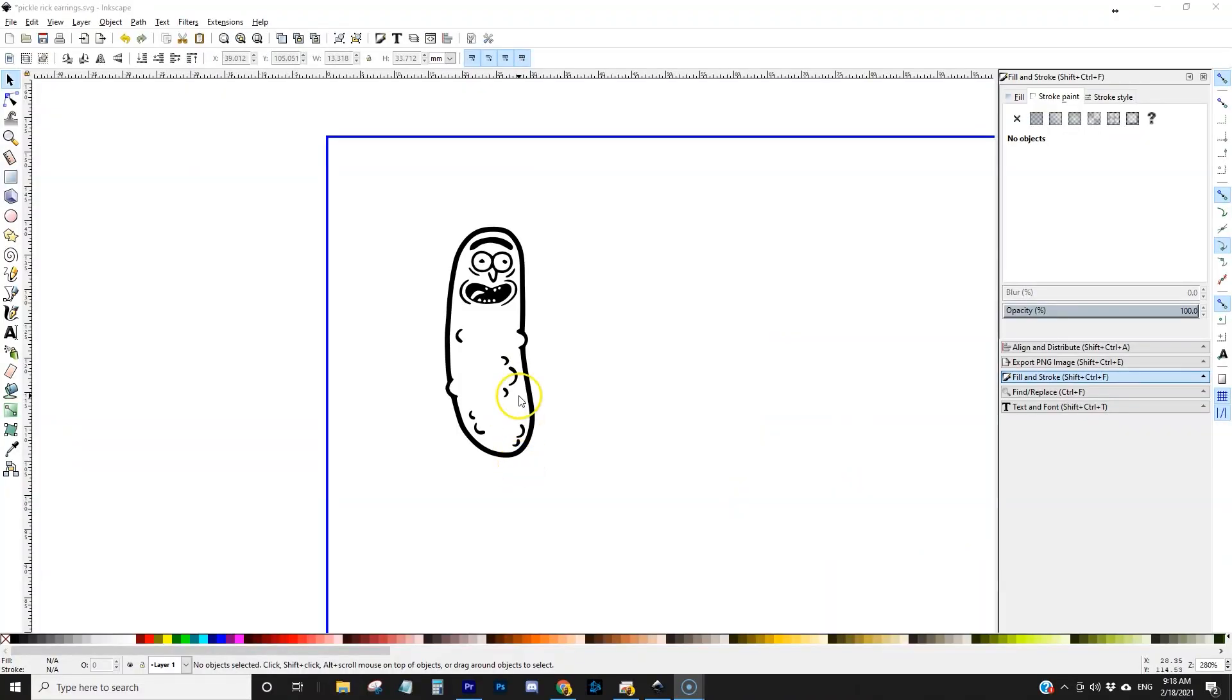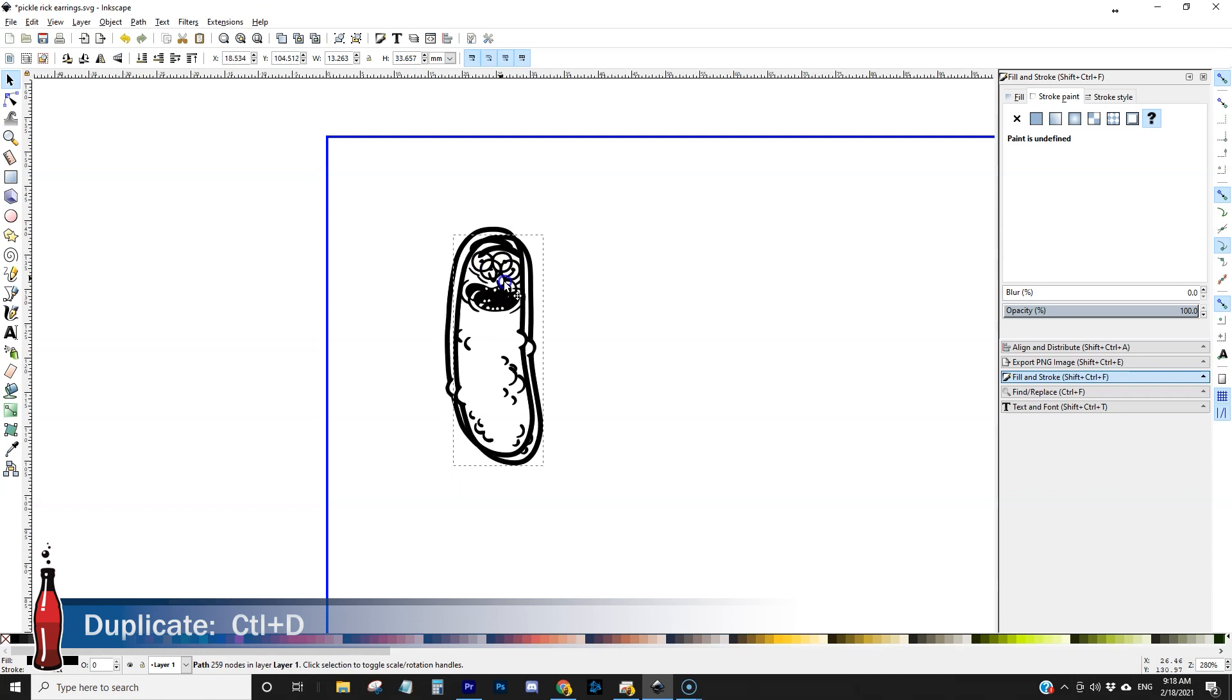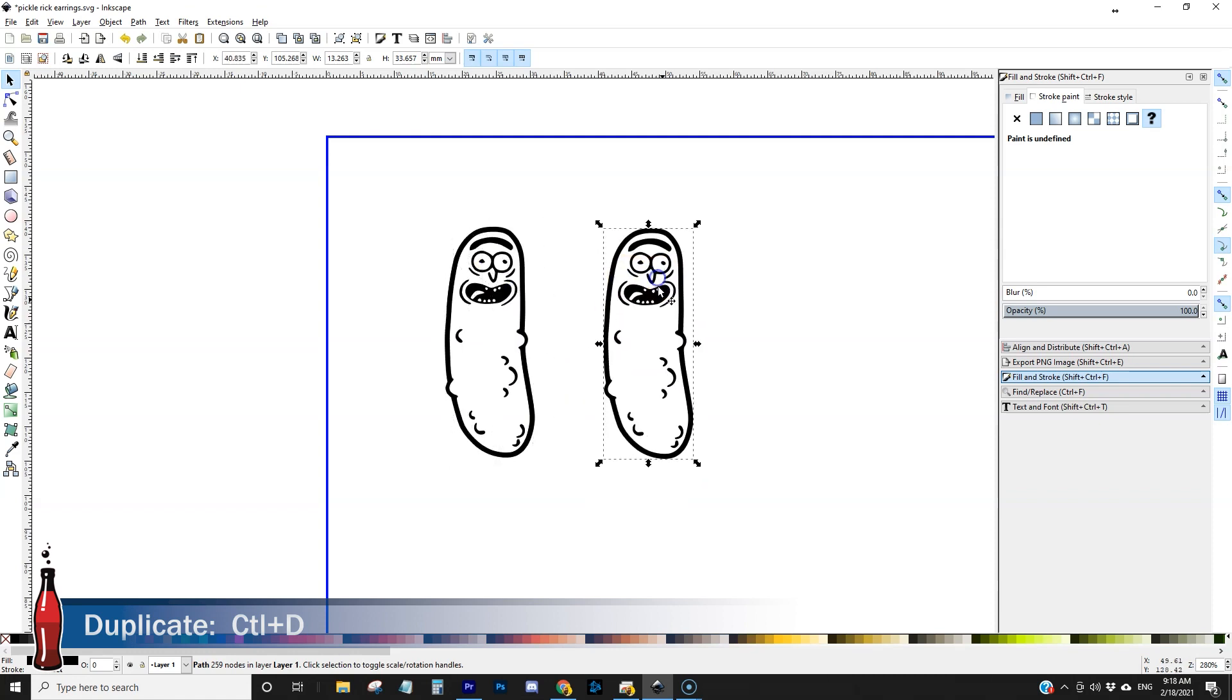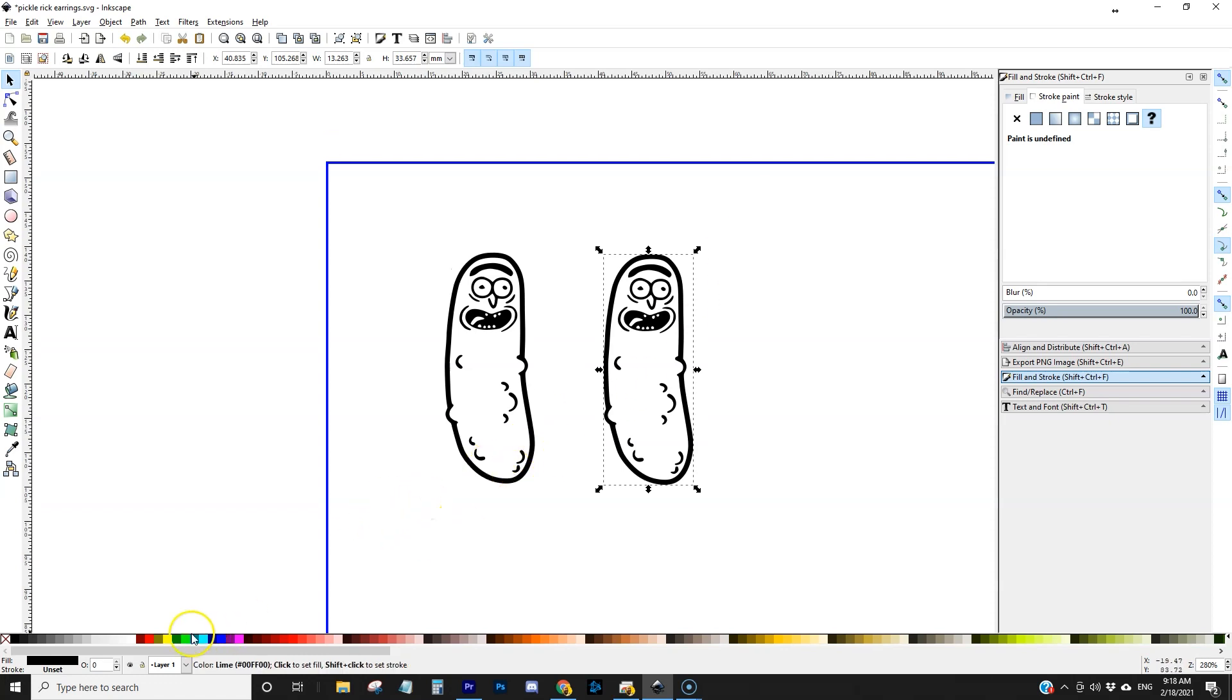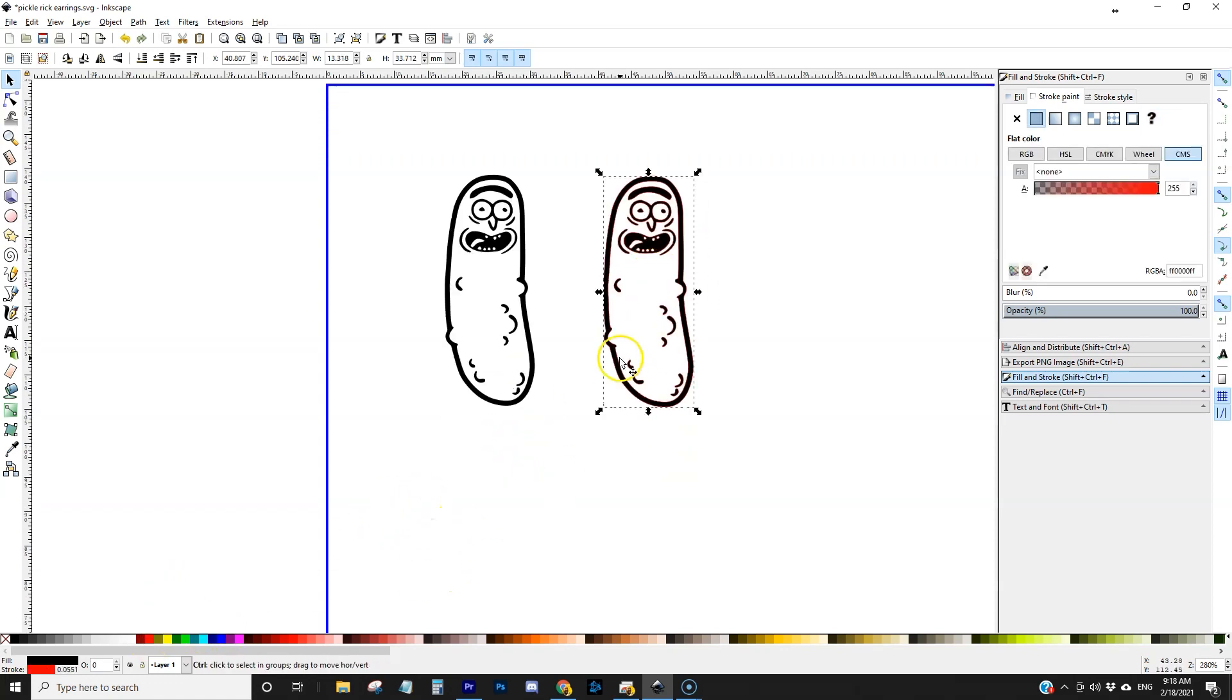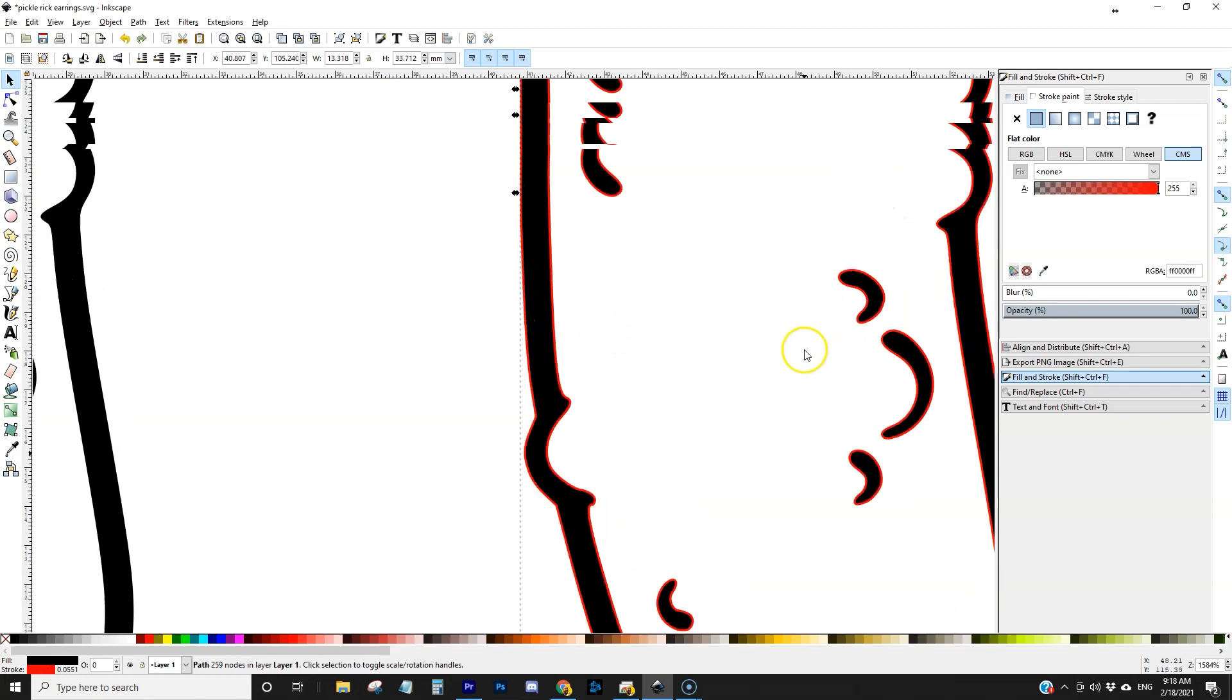So we have our original vector graphic and what I want to do is create a cut line around the perimeter of the vector graphic. I'm going to take this vector graphic, I'm going to duplicate it, control D to duplicate and that creates a new copy for me. I'm just going to set it to the side so we can see what we're working with.